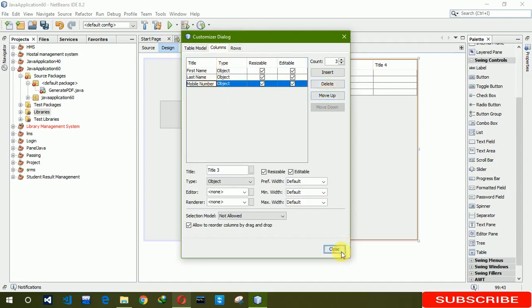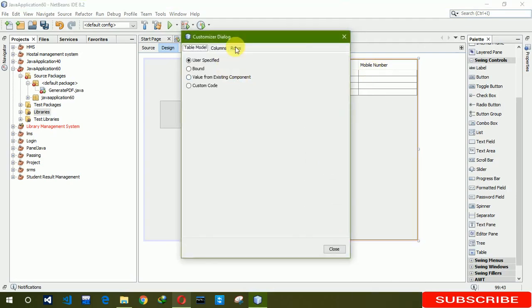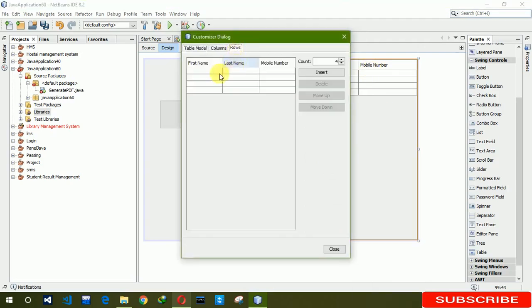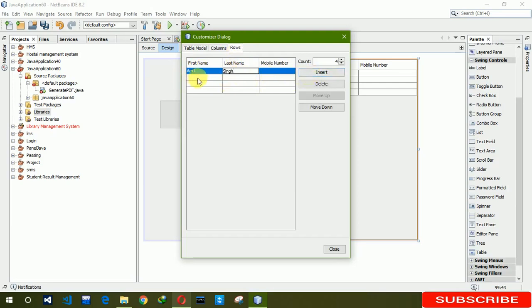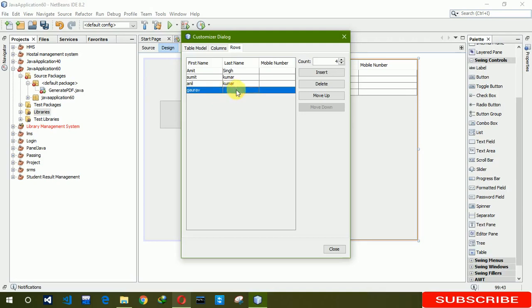You can see that first name, last name, mobile number. After that we have to insert some data here, so here we are writing Amit and here we are writing the same, Sumit. After that we are writing mobile number here.